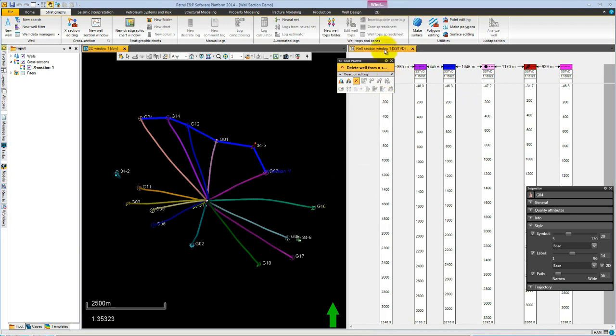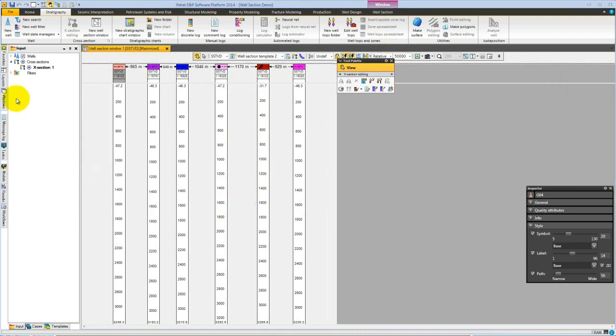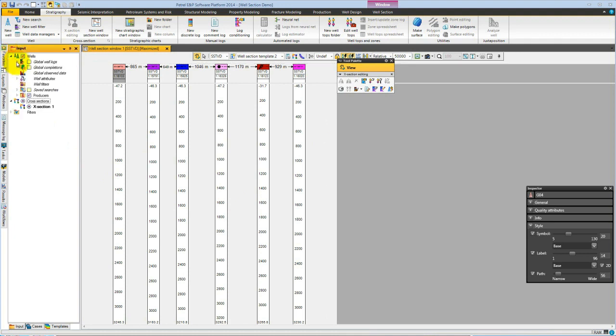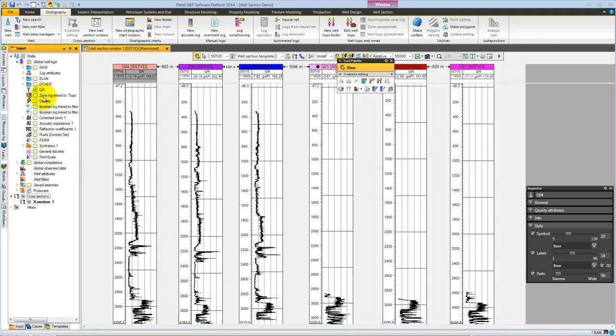Our line of section has now been set up. If we go to the well section and double click to maximize on the screen, we are now ready to start adding some data to the well section. If we open the global well logs and select the gamma ray, we see it comes up in the wells.